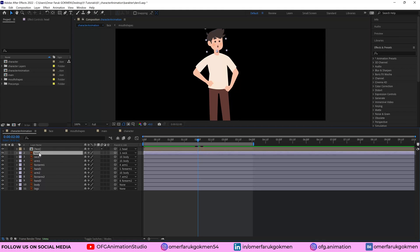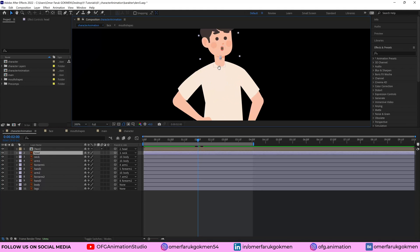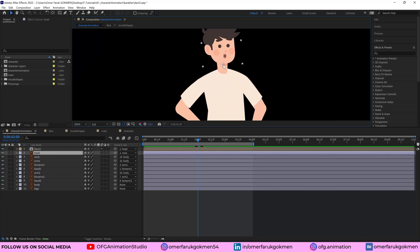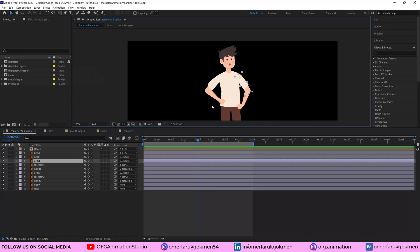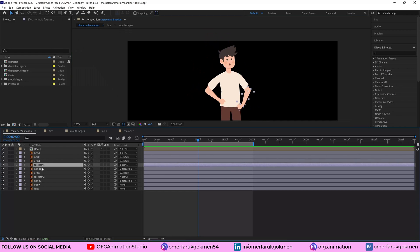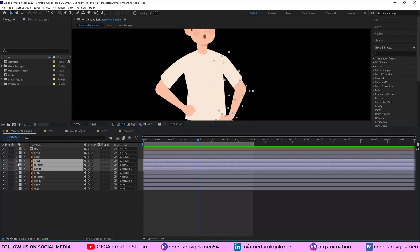And the head is just one piece and the anchor point is here because I want to rotate from the center point. And this is neck, as you see, arm and forearm one, hand one. As you see, let's solo them.